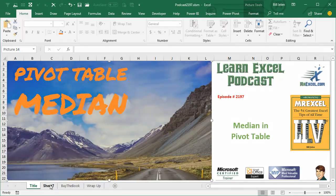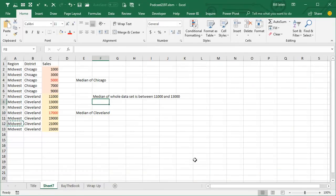I got to tell you, I'm hugely excited about this one. I was in Houston doing a Power Excel seminar there and Alex raised his hand and said, is there any way to do a median in a pivot table? No, you can't do a median in a pivot table.